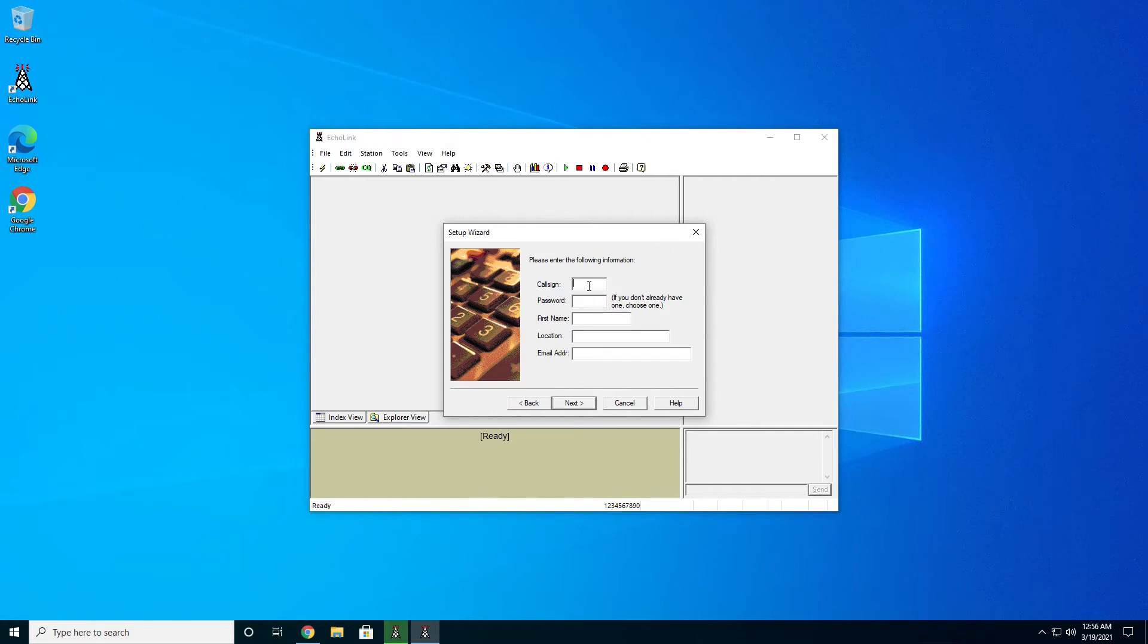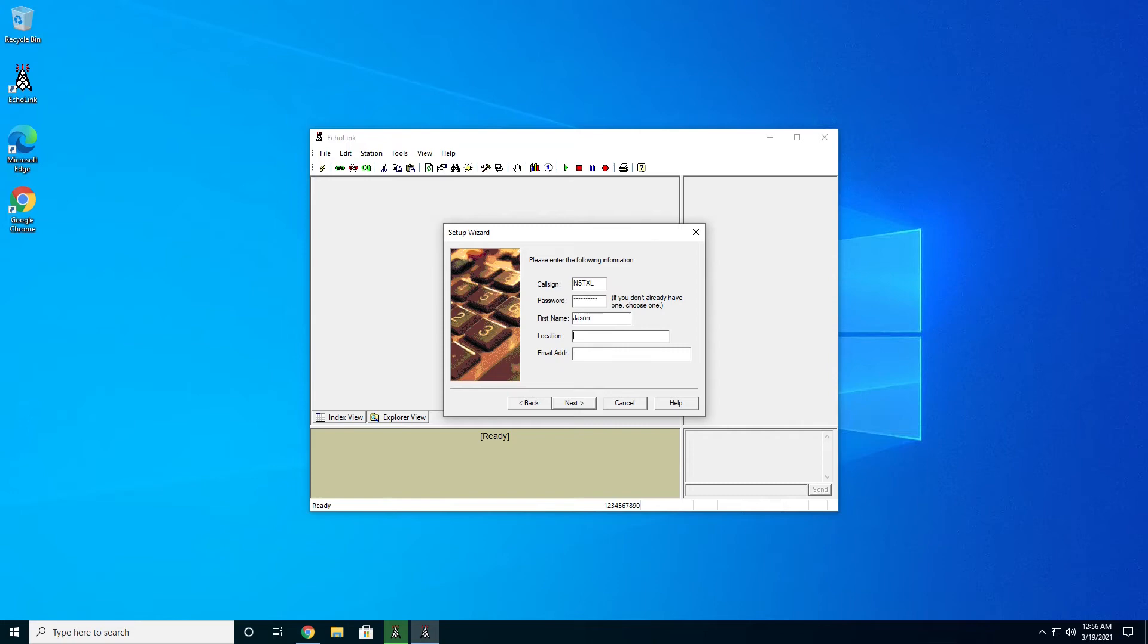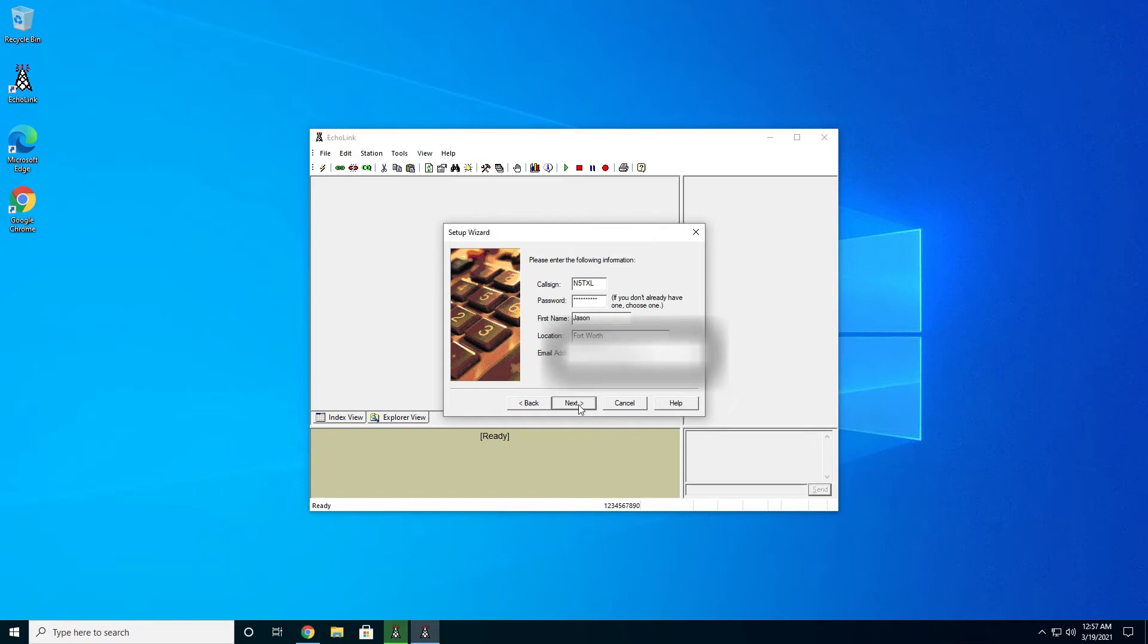You're going to put in your information. For me, N5TXL. My password, I already have one. Since you may not have one, like the instructions say, just go ahead and put in a password that you want to use. So this is also where you're going to set the password. Go ahead and put in your first name and where you are. I'm in Fort Worth. And finally, your email address. This is very important to have. I apologize, I had to blur this one out. So all right, once you get that information in, we'll go ahead and hit the next button.